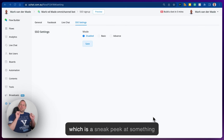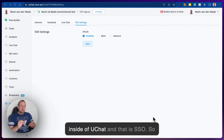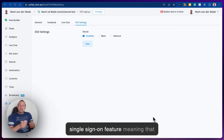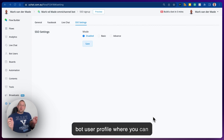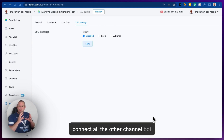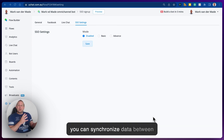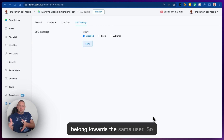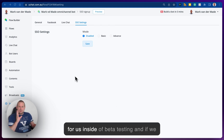Welcome to this video, which is a sneak peek at something currently in beta testing inside of UChat — and that is SSO. We are beta testing a single sign-on feature, meaning you will be able to create one master bot user profile where you can connect all other channel bot users, synchronizing data between different bot profiles on different channels that all belong to the same user.